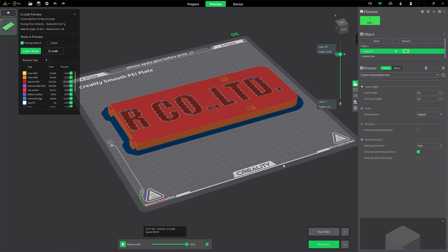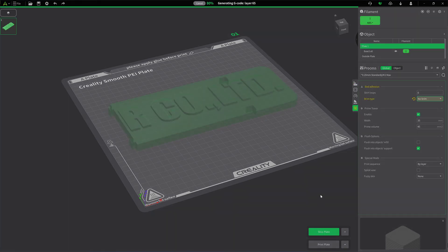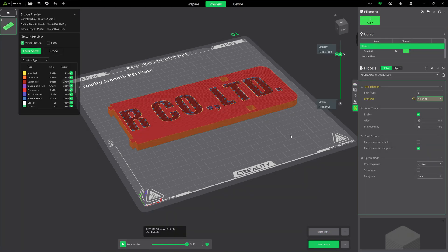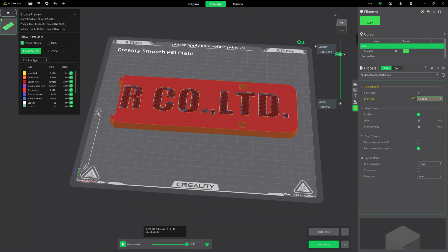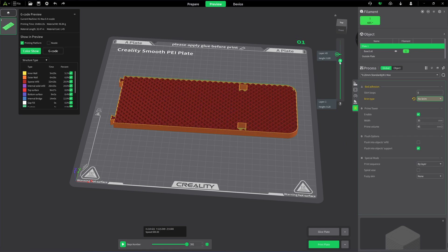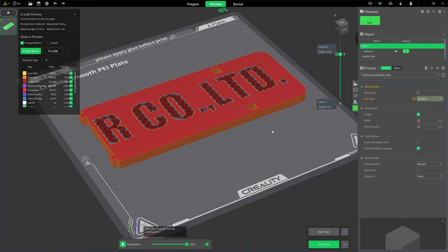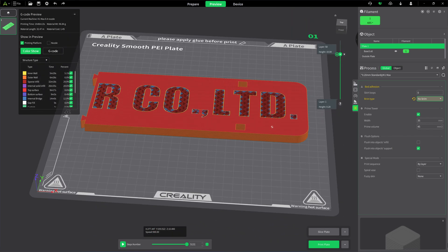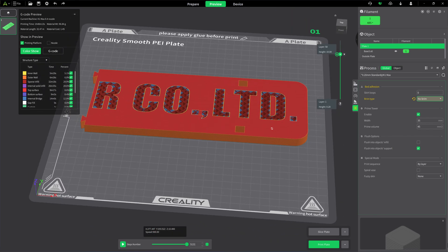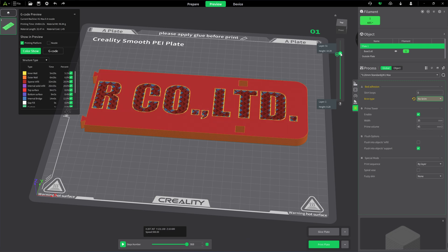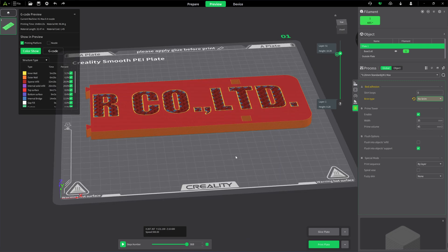You should slice the model again, and it will pause at this layer after it completes the printing of this layer. The next layer, layer number 51, will be in black color.